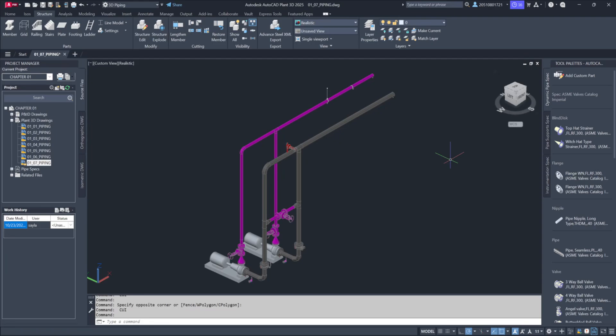Using on-screen tools can help accelerate the design process by letting you view component information directly from the line, simply by hovering over it. You don't have to manually query the line or open the properties window. This is handled through AutoCAD's native Rollover Tooltips. Let's go over how to set that up.